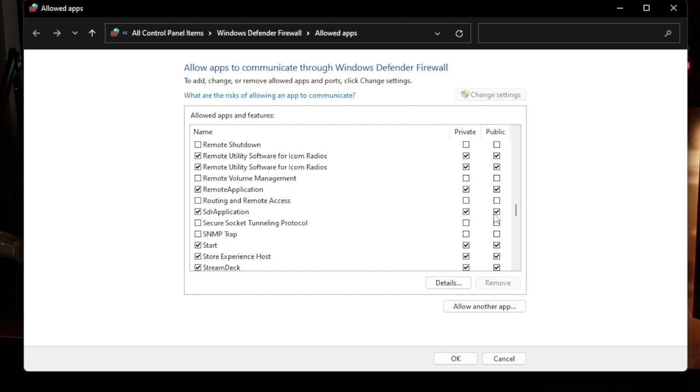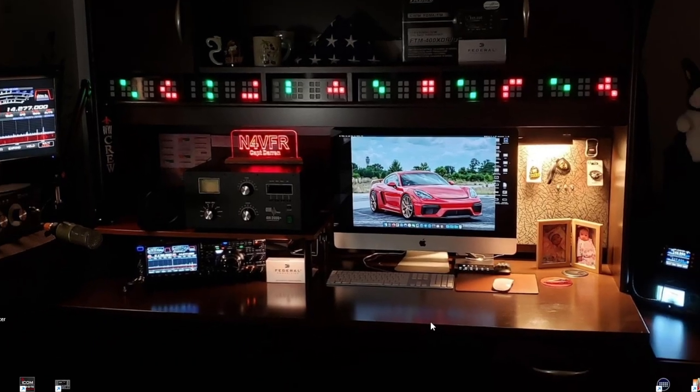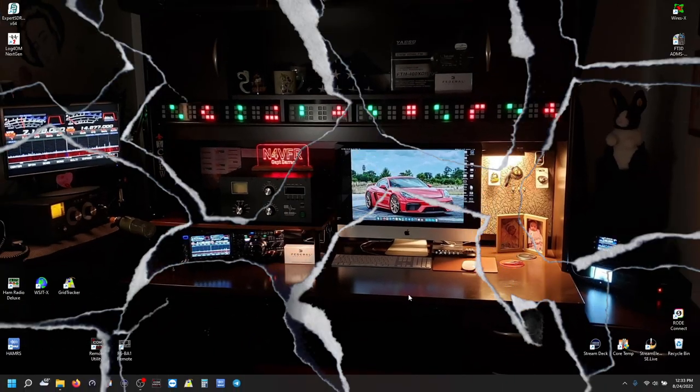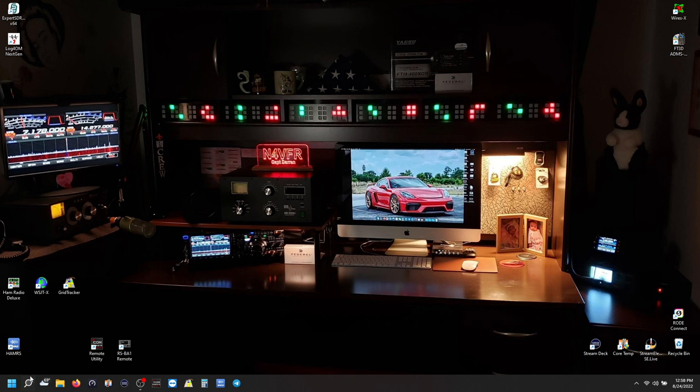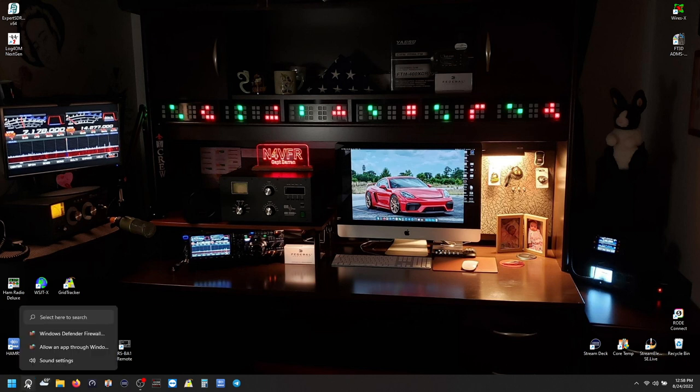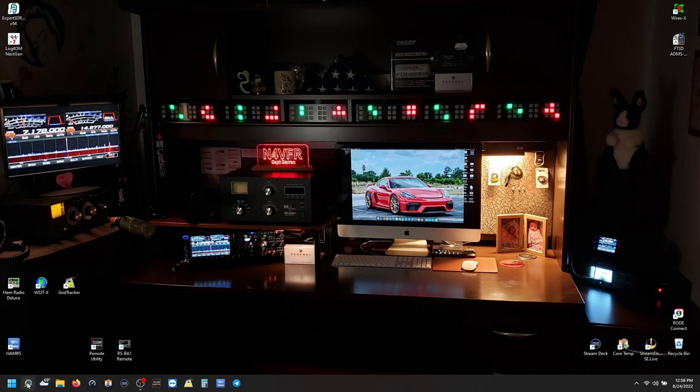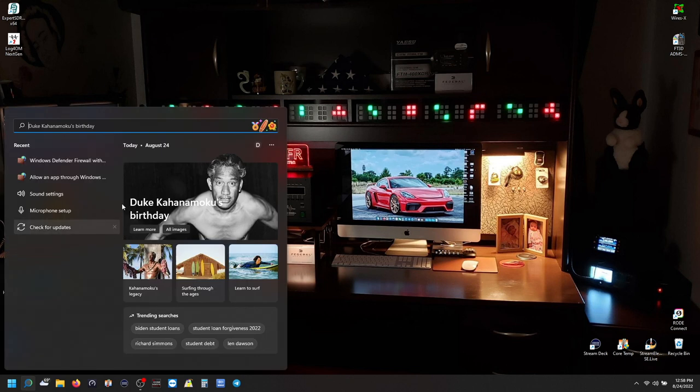The second application is called SDR Application Program. You need to verify that both boxes are checked. If they're not checked, to make changes you click on 'Change Settings' and then put a check mark in those boxes and click OK. Now we're going to allow the UDP and TCP ports to pass through the Windows Firewall.